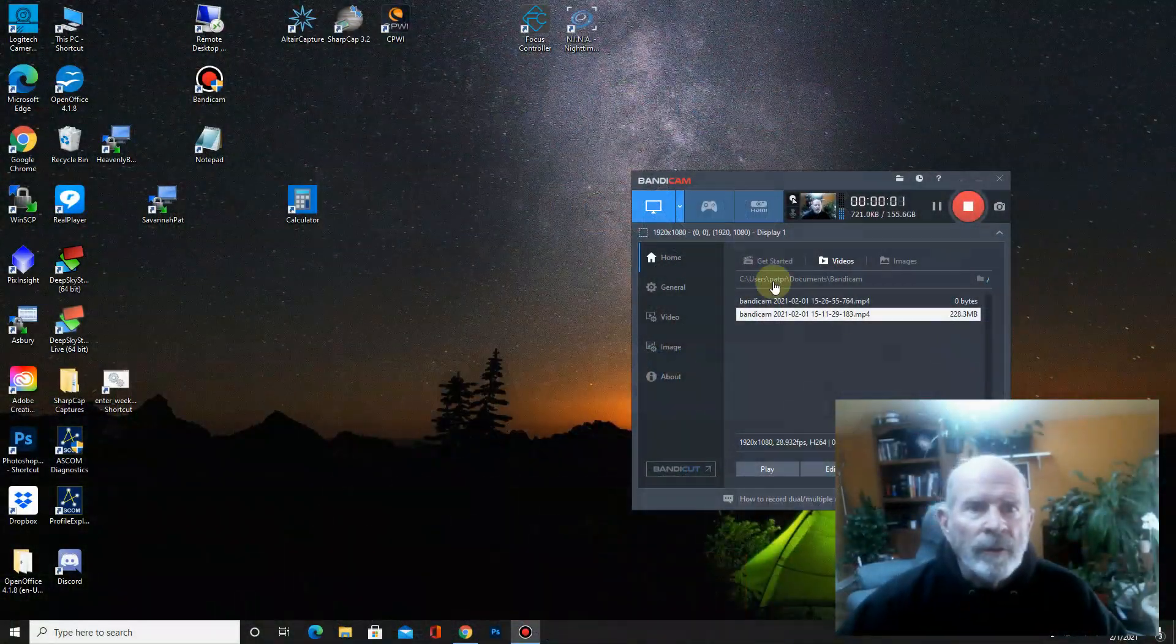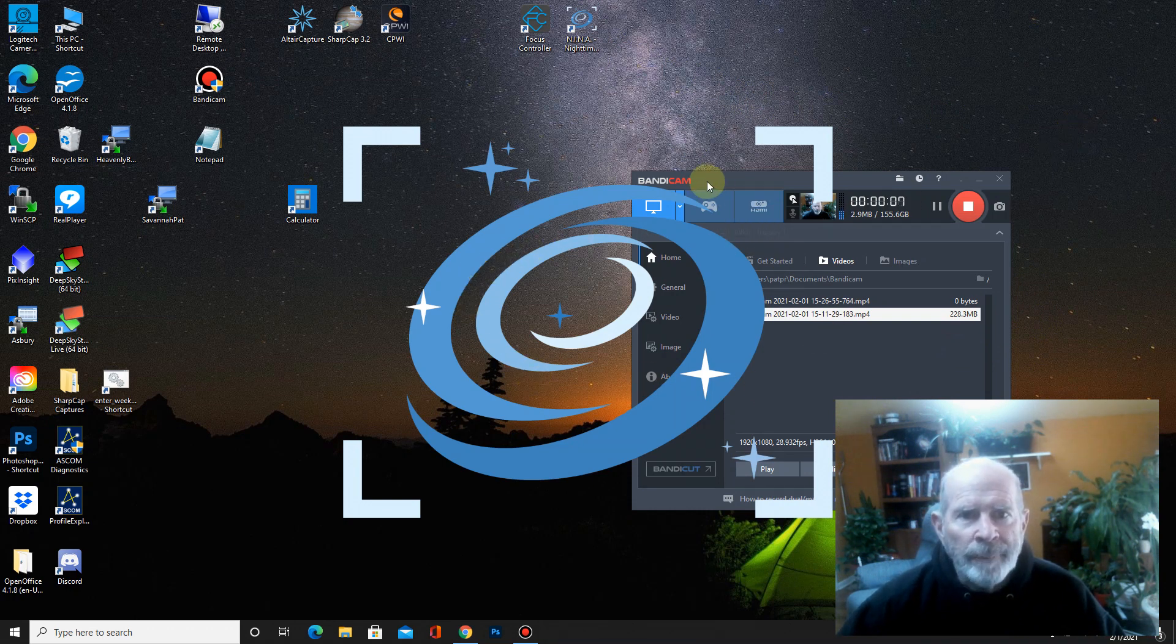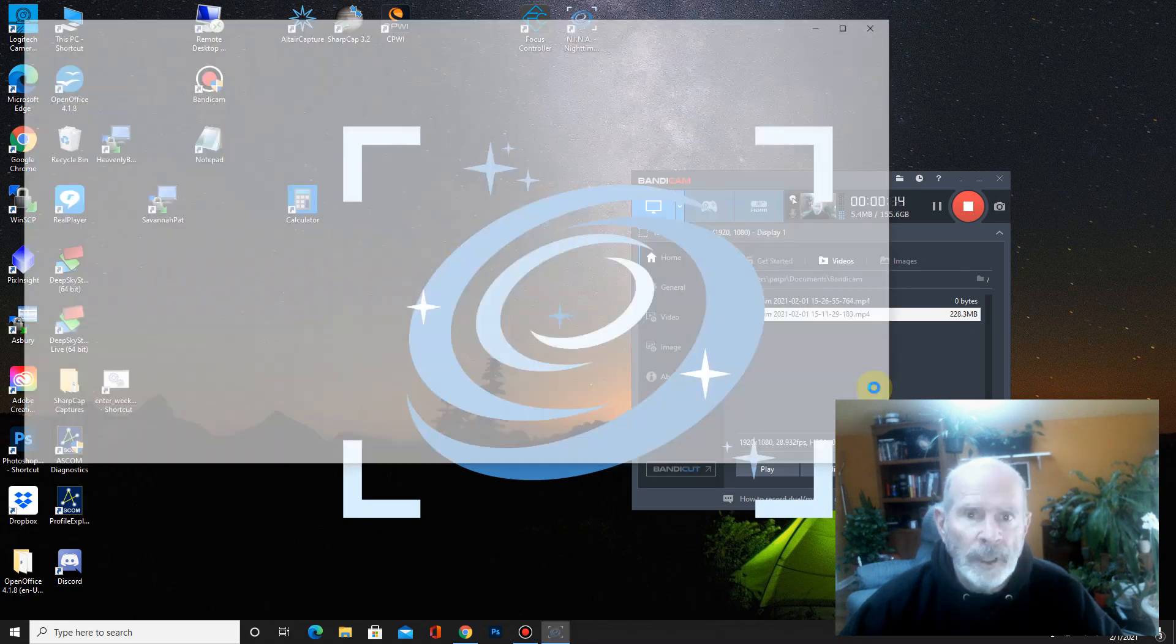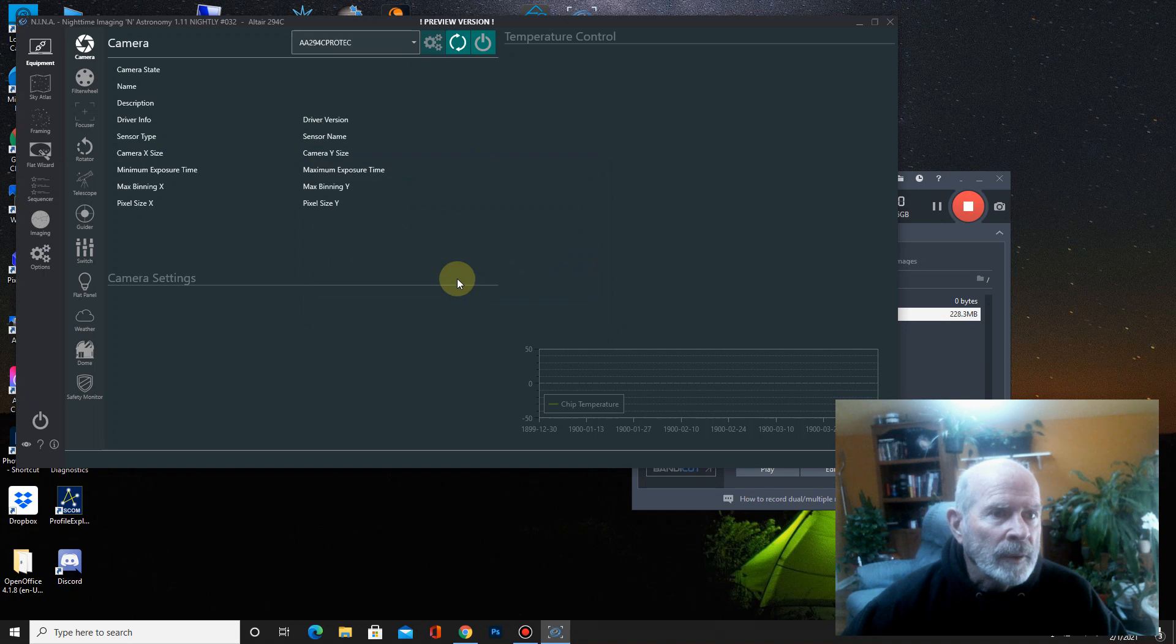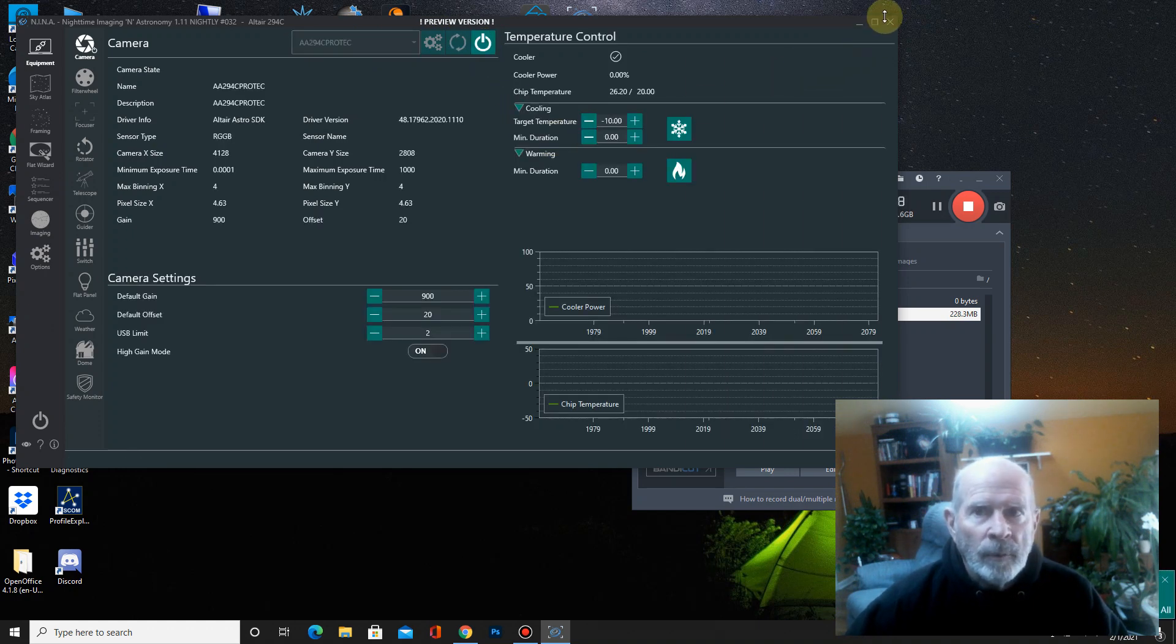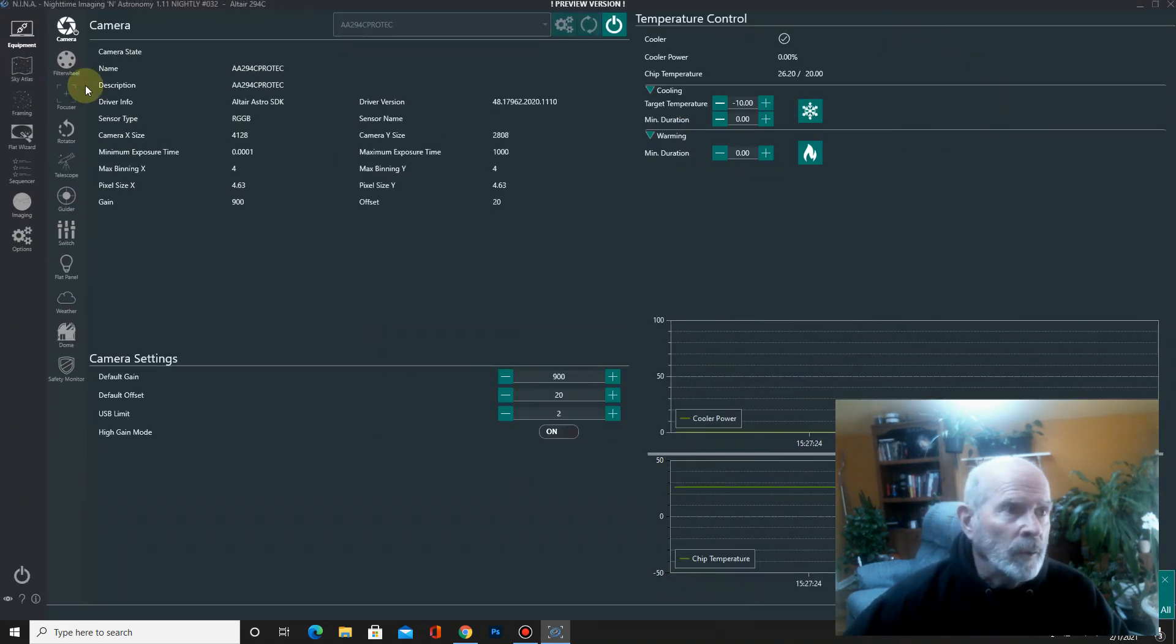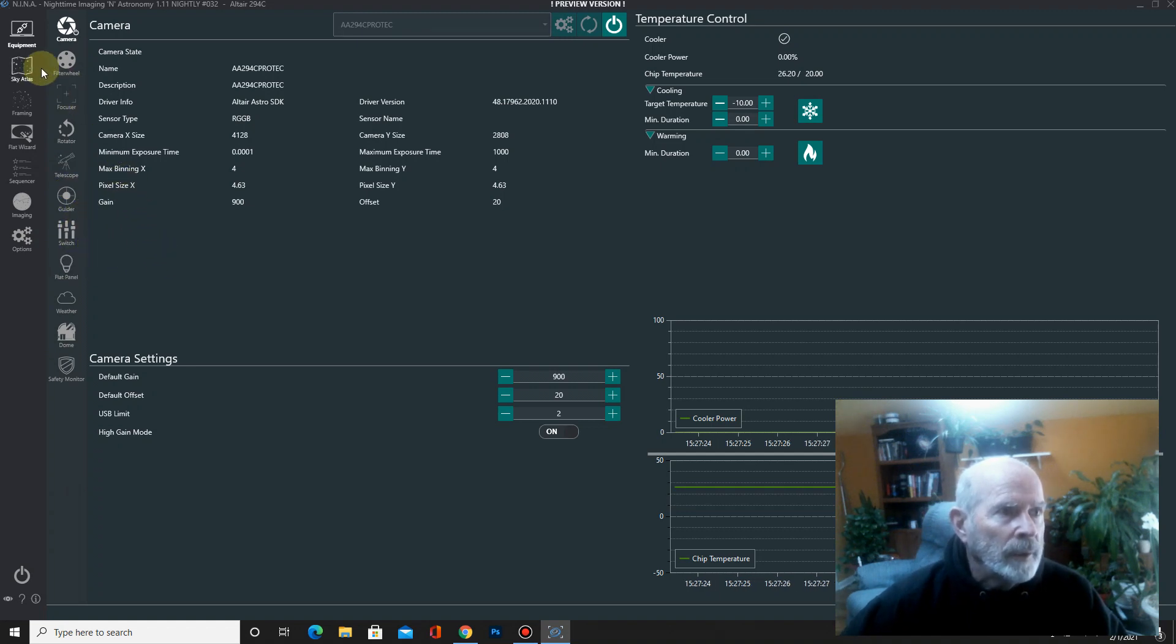So the first thing I want to do of course is open up Nina, and while Nina is opening up, in case you're wondering, I'm using Bandicam to record this. It's a pretty nice little program. It's not free, but it's not expensive either. It's well worth it. And here we go. Let's go full screen and load the profile. It's the Altair Astro 294C ProTech camera. Let's load that in. I got it connected. And what you want to do is just connect everything when you have the chance. Connect the focuser, I don't have a rotator, the telescope, and the guider. And there you go.